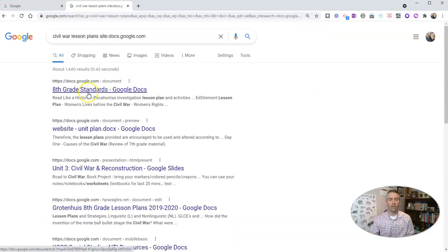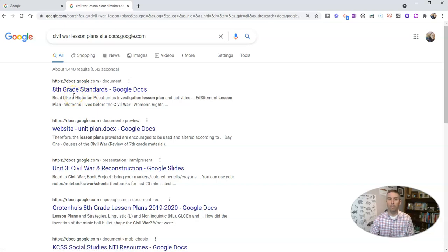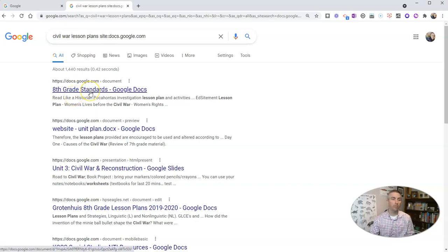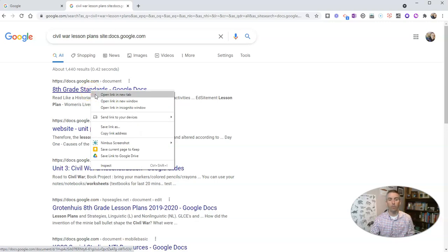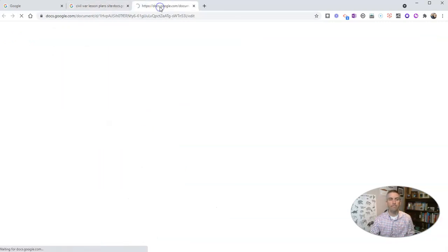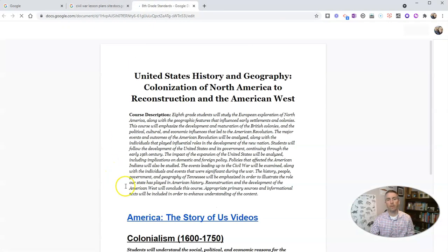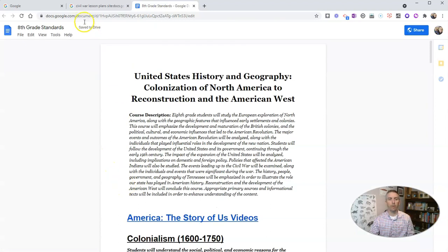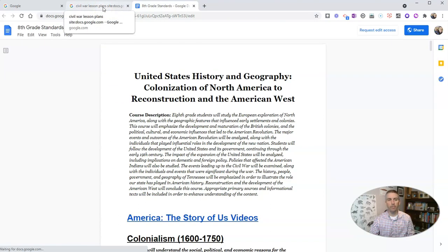And there we have tons of Google documents that have been published containing lesson plans related to the Civil War. I can open that in a new tab. And there we have that document.